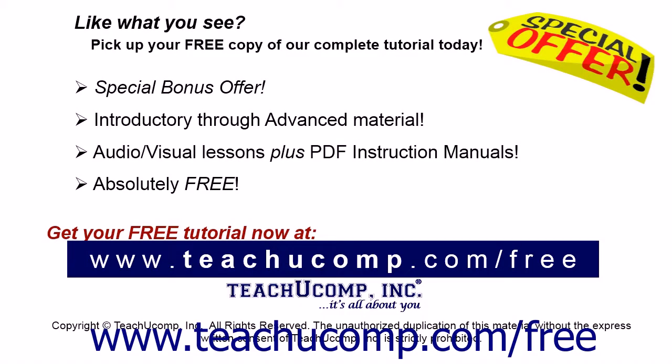Like what you see? Pick up your free copy of the complete tutorial at www.teachucomp.com/free.